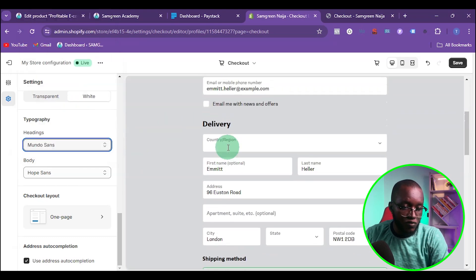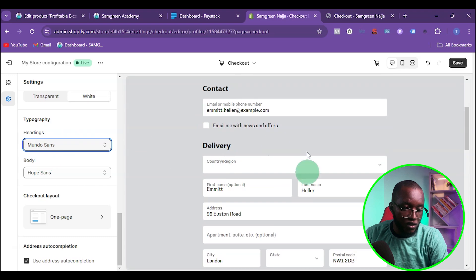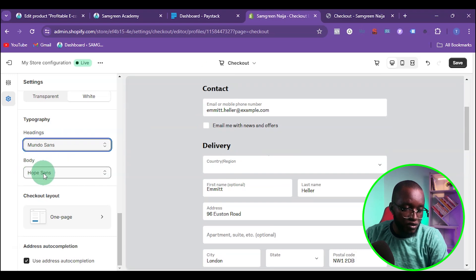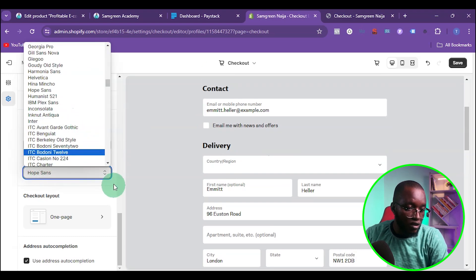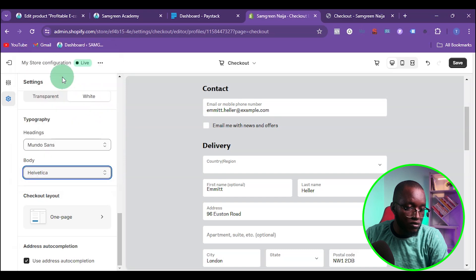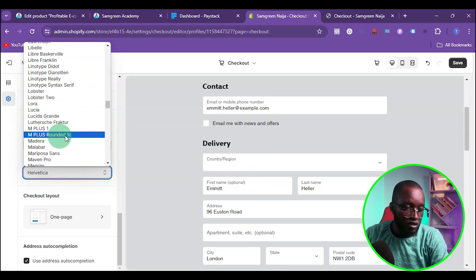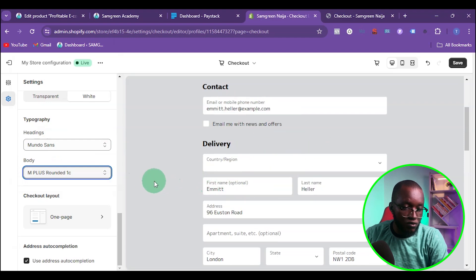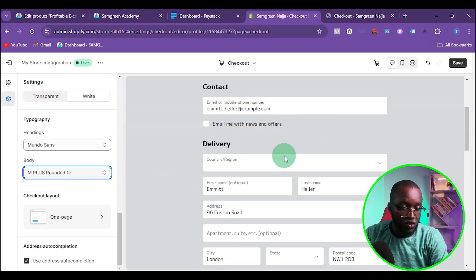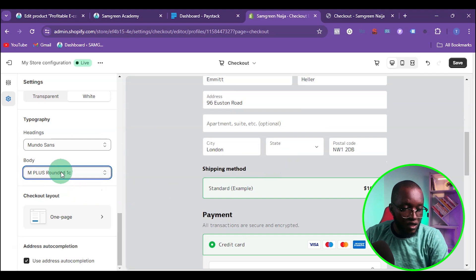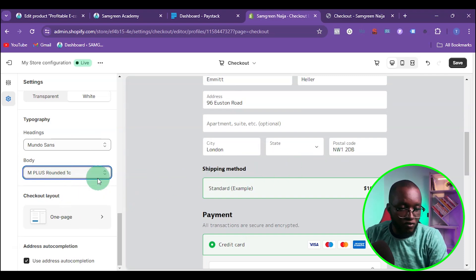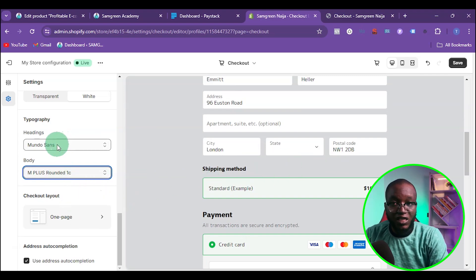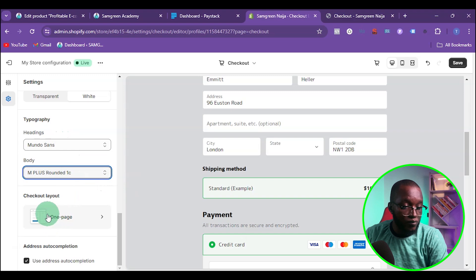You can also change the body font — selecting a different option will change the body text style throughout the checkout. You can keep switching to see which one works better for you. For me, I'll just leave it at the default font.